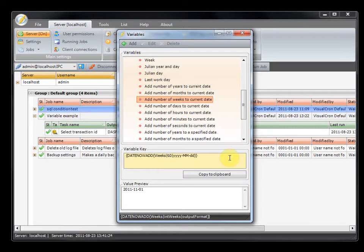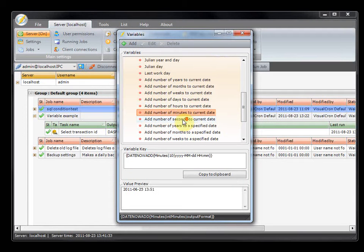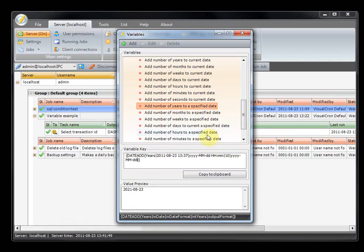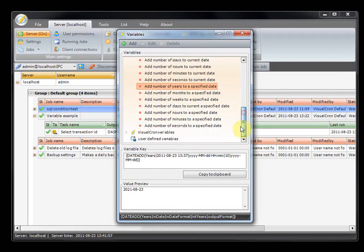If you want to subtract a number of days, you can use the minus sign in front of the number. There are a lot of functions using the current date, but you can also specify your own date. At the end you can change the format at any time, and you can also change the format of the input date, because you may have a special format that you want to use.